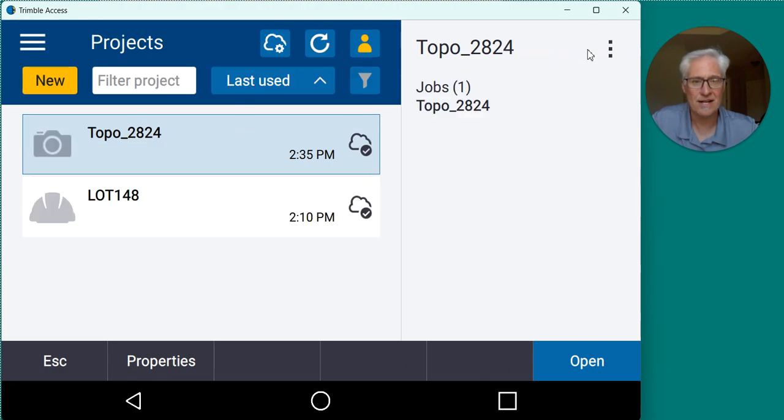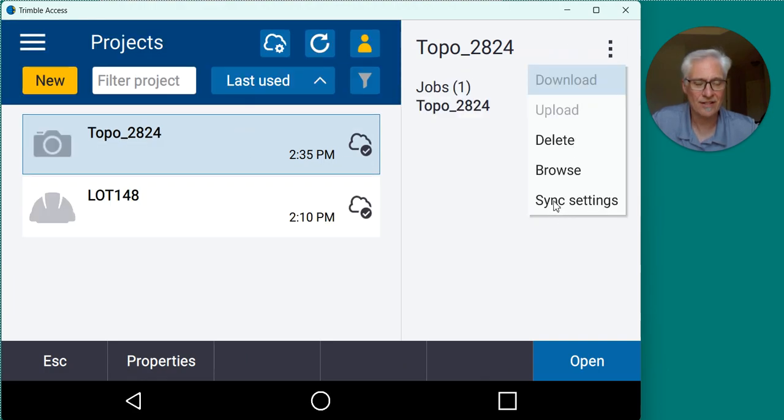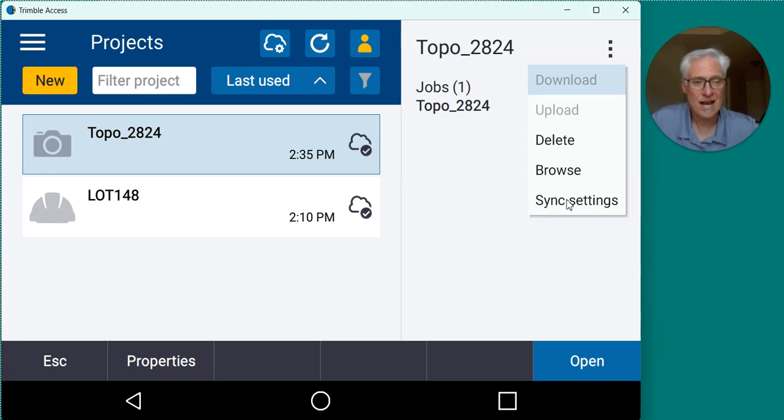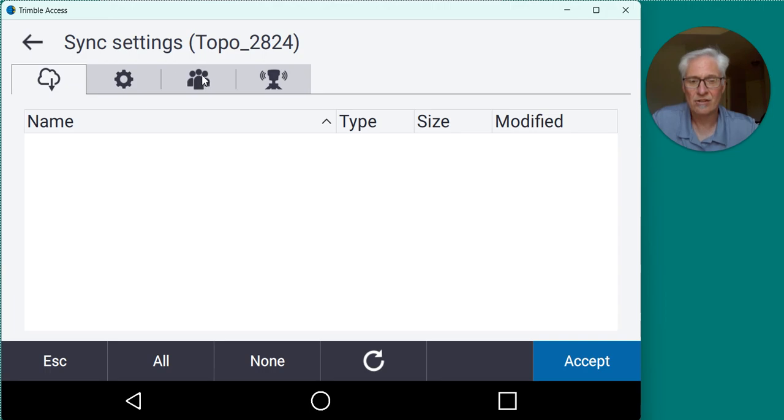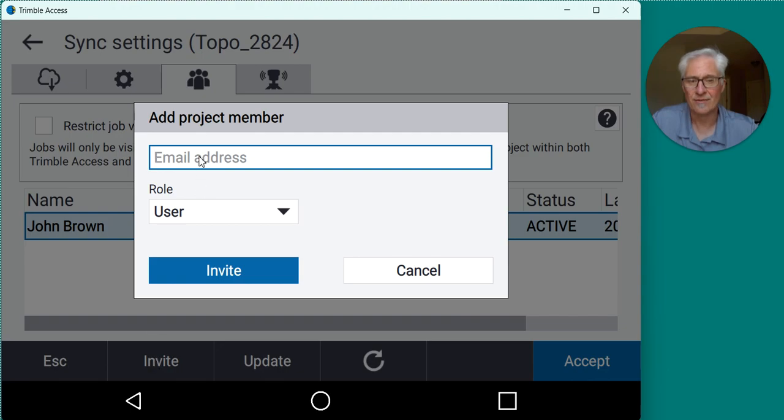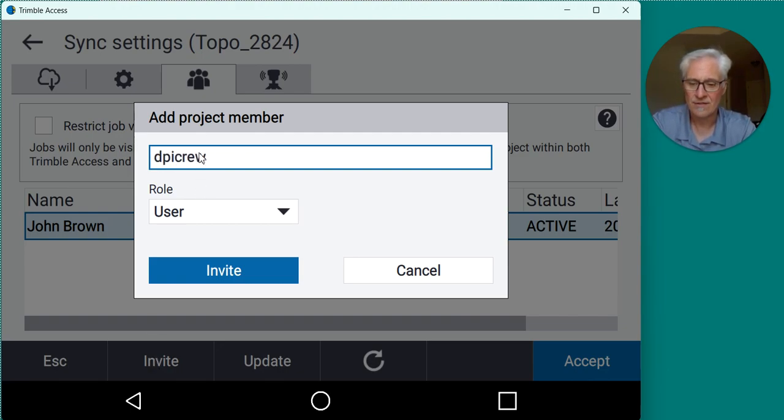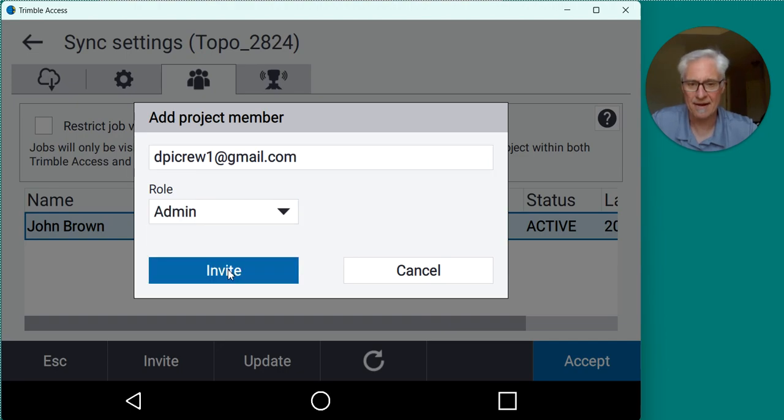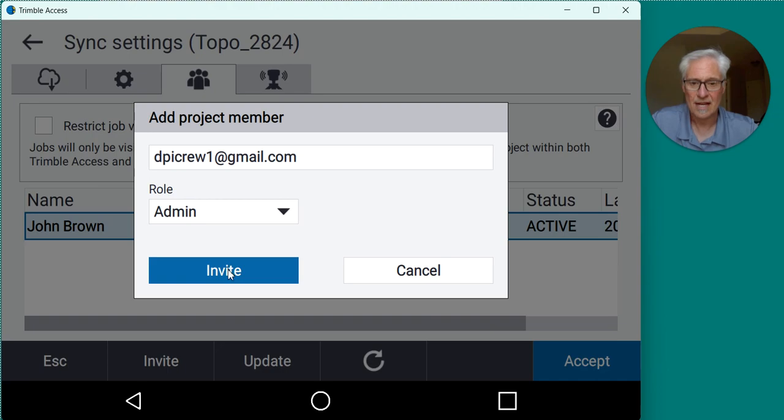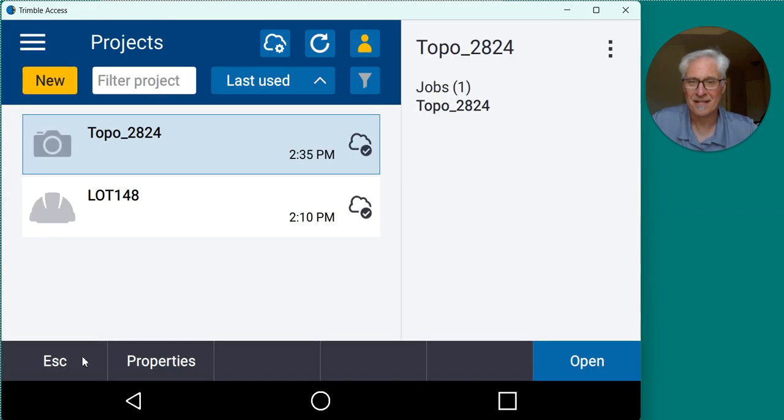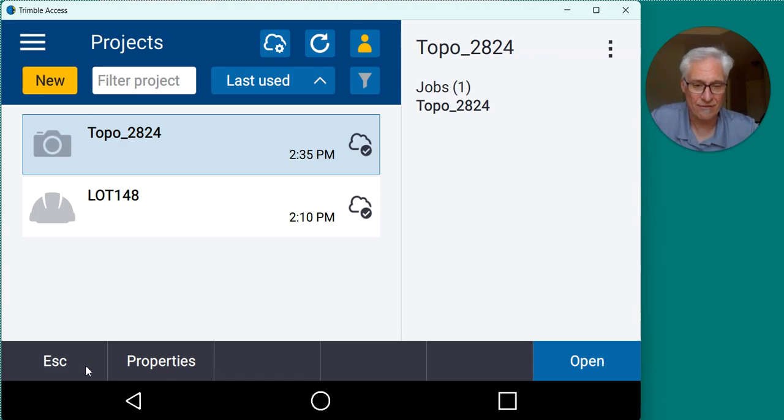So to do that, I'm going to go back to my project. And now that it's been uploaded, I've got sync settings. Earlier, this was grey. When I went to upload it, this was greyed out. I didn't have any sync settings because the project didn't exist on the cloud. But now that it's on the cloud, I can go to sync settings, click on the icon of the people up here, and go ahead and invite somebody in the office. So I'll invite DPI crew one. They have a license for connect there. Go ahead and set them up as an admin since they're in the office. That way they can clean up the files if they need to. And then I'll go ahead and hit the invite button. And just for good measure, I'll hit the sync down at the bottom, escape out of there. And now everything should be up on the cloud for them.